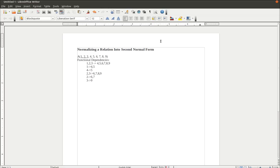In this video, I'm going to be talking about how to normalize a relation into what's called second normal form. A second normal form means that the relation contains no partial dependencies.